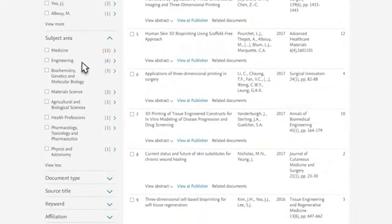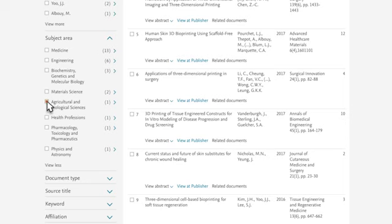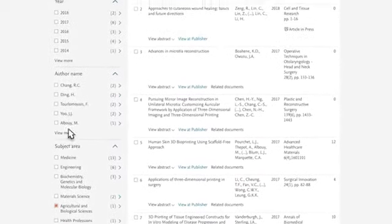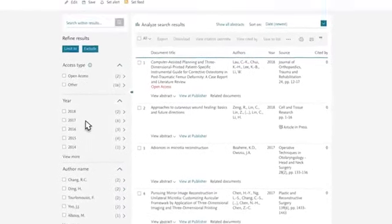For example, if you are not interested in Agricultural and Biological Sciences or Physics and Astronomy, select those subject areas, and then select the Exclude button at the top left.